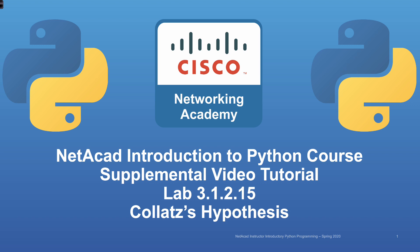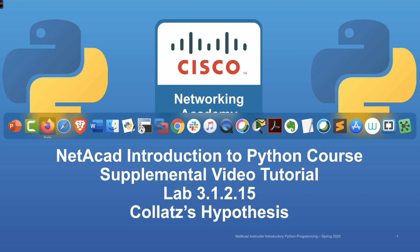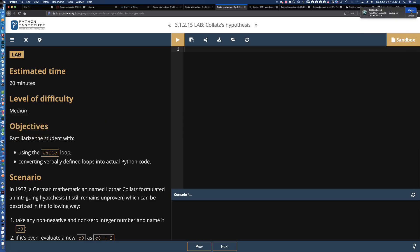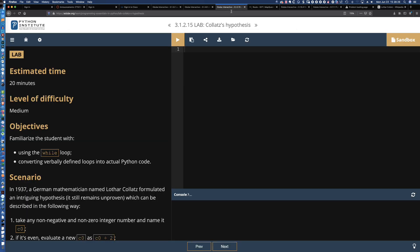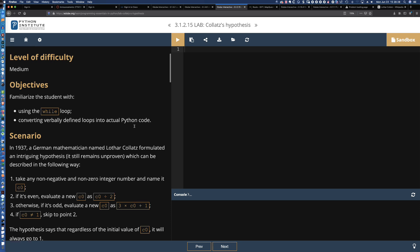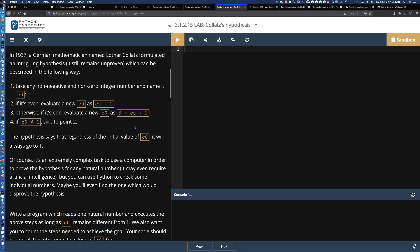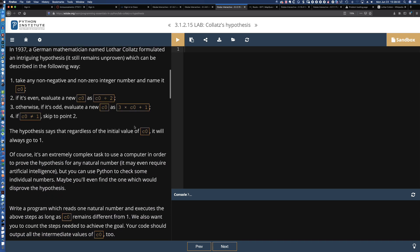I have to be honest here — before running into this lab back when this course was being beta tested, I had no idea who this individual was. So if we come up here, this is Lothar Collatz, and you can see he actually just passed away about 30 years ago. He was a German mathematician, and he had this hypothesis that we're going to convert into Python code.